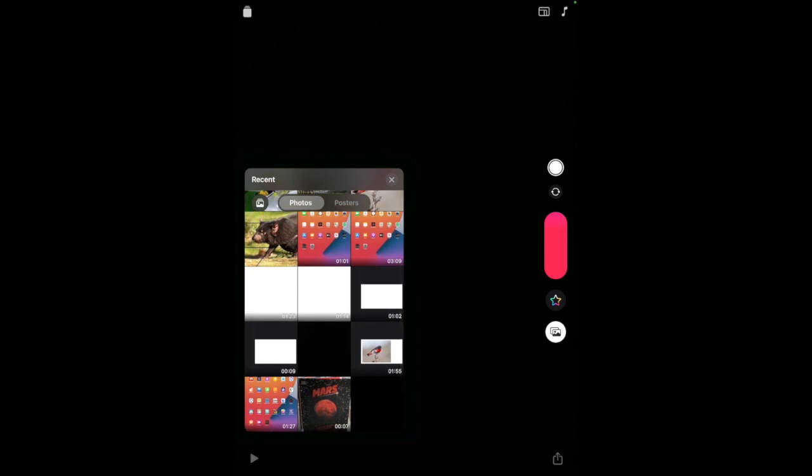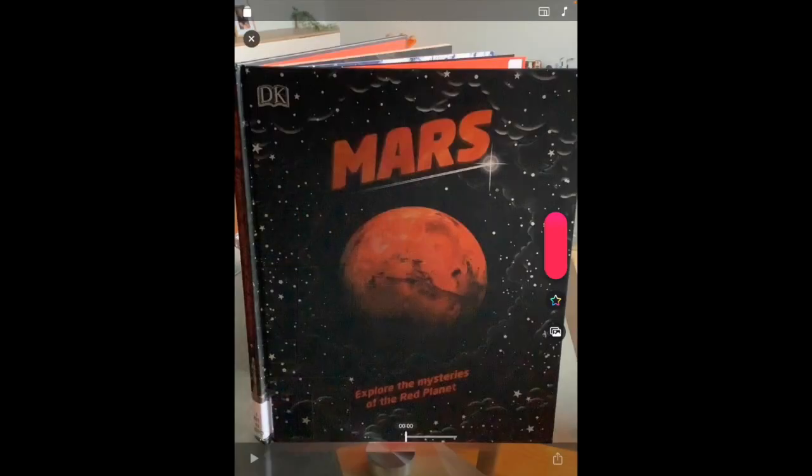I'm going to add a little video, so I'll tap on the video that I want. To record the part of the video I'd like to include, I'm going to tap and hold the red sidebar down, then lift my finger when I think we've recorded enough.